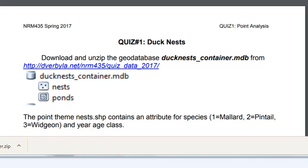The point duck nests has an attribute for species where one is mallard, two is pintail, and three is widgeon. And it has another attribute or field for age class.